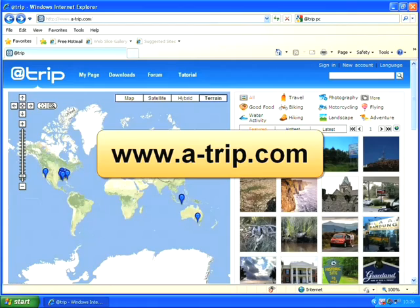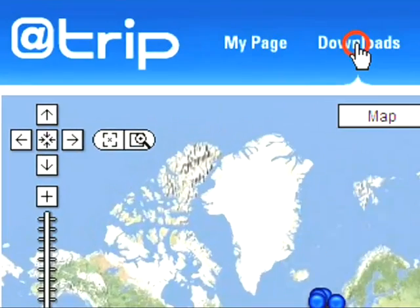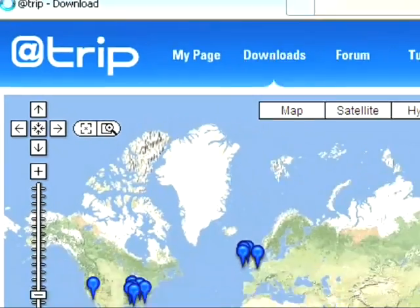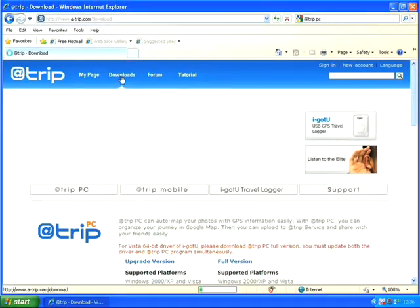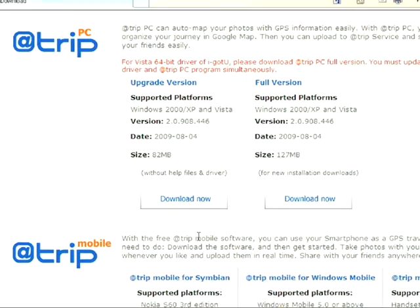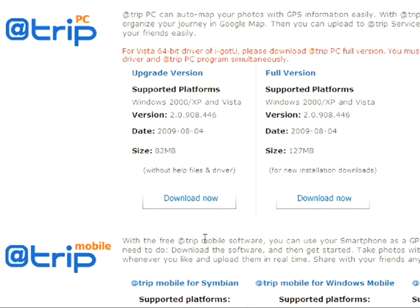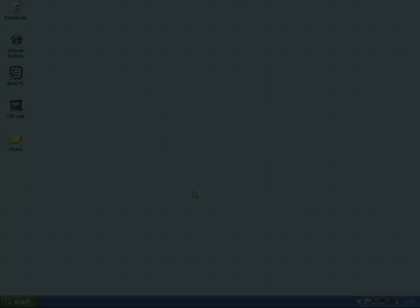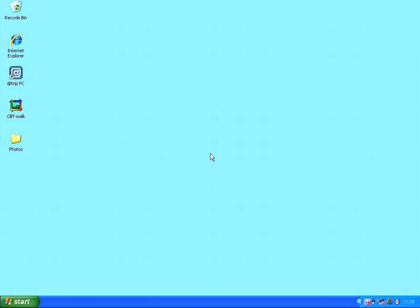To get started I need to download and install the software, so I'll go to the Atrip website, click on downloads, and then from here I'm looking for the Atrip PC application. As you can see that's listed at the top and I simply need to download the application to get it installed. My software is now successfully installed and I'm ready to get started.